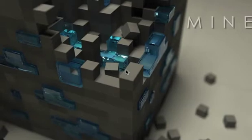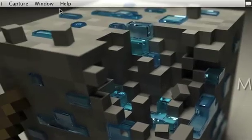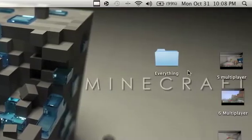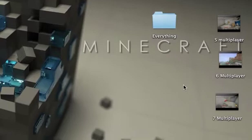Hello YouTube, this is Hawkeye, and today I'm going to be showing you how to install Texture Packs for a Mac for Minecraft.